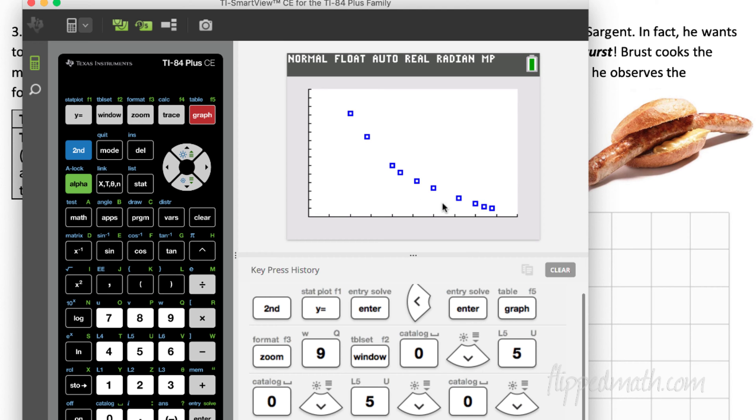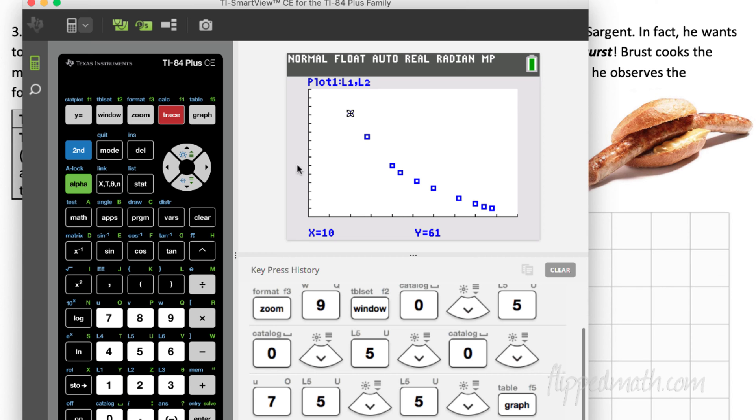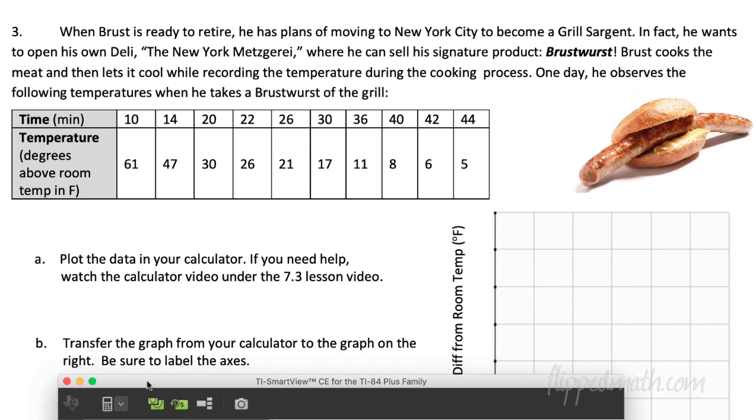If I'm interested ever in finding out what this data point, a specific data point, any of these, you can hit the trace button, and the trace button will allow you, it'll hop down these, so you can scroll through your data points, and it'll tell you what they are. Okay, that part, most kids can do that part.